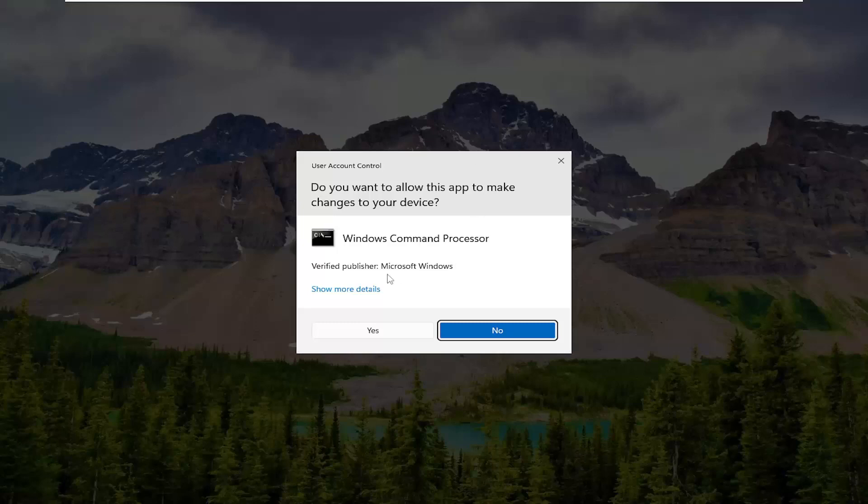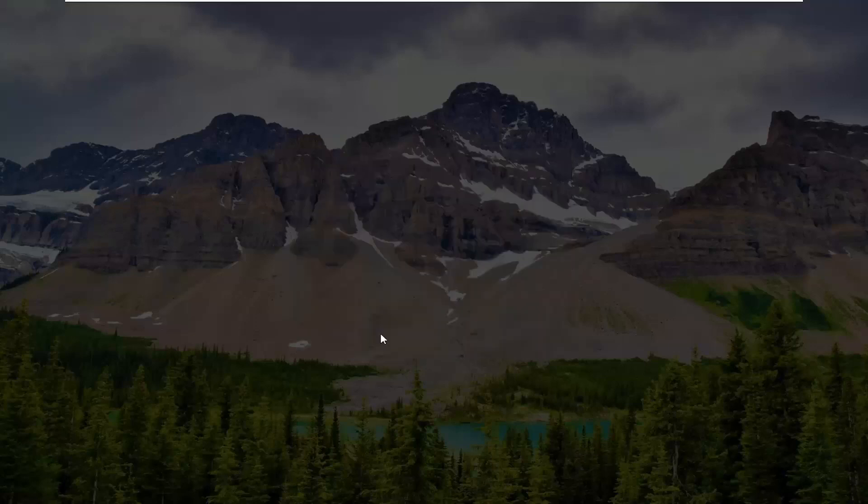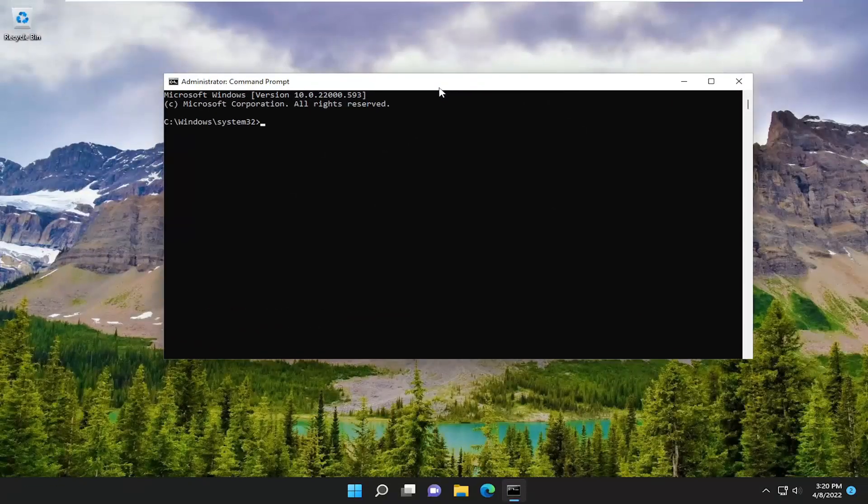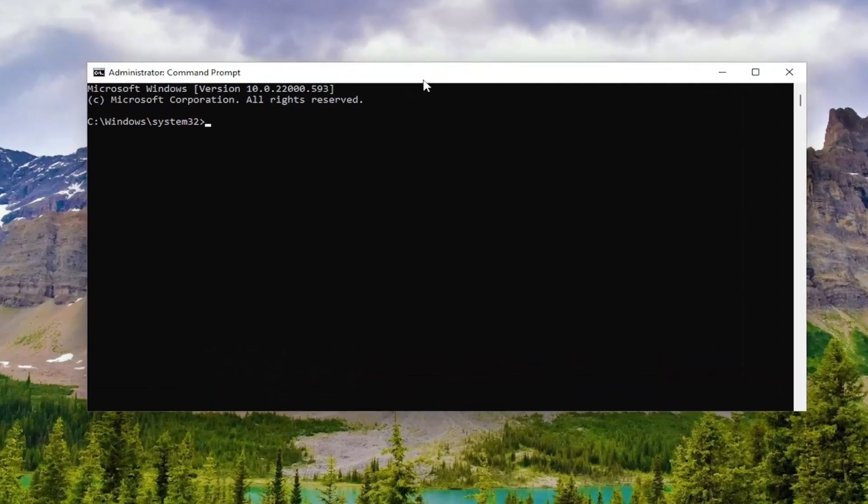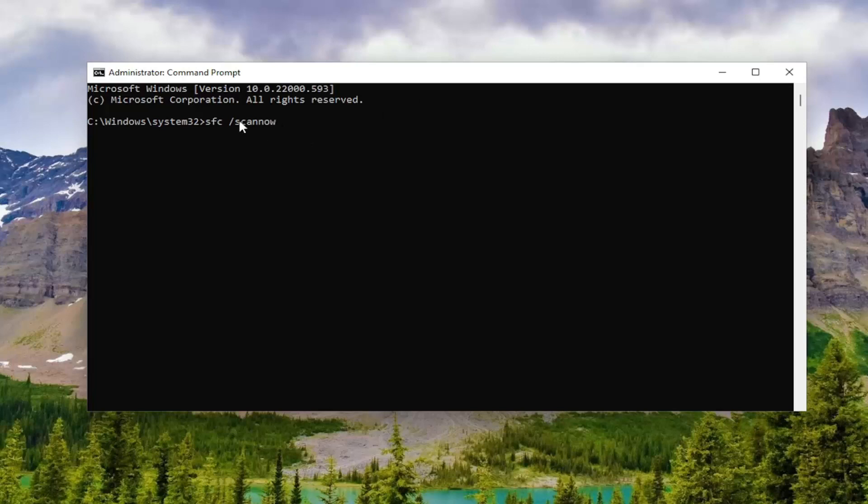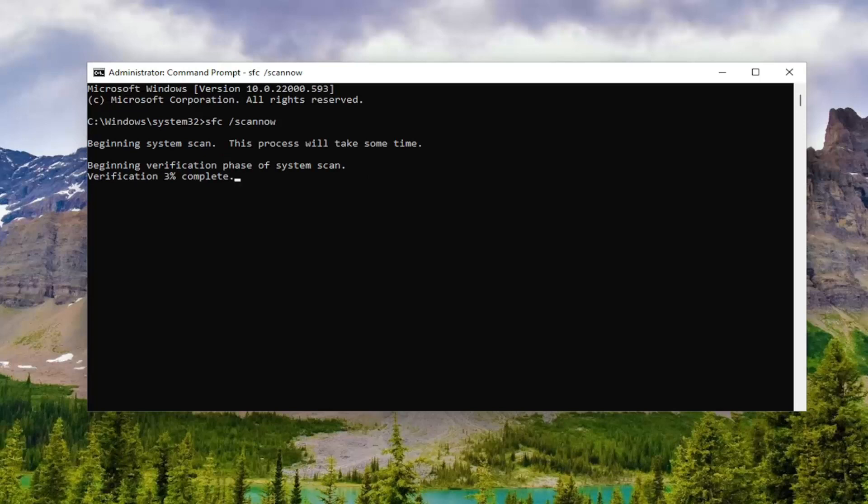If you receive the user account control prompt, select yes. And into this command line window, go ahead and type in SFC, followed by space, forward slash scan now. Scan now should all be one word attached to that forward slash out front. Hit enter on your keyboard to begin the system scan.